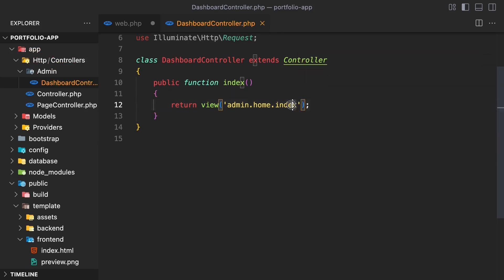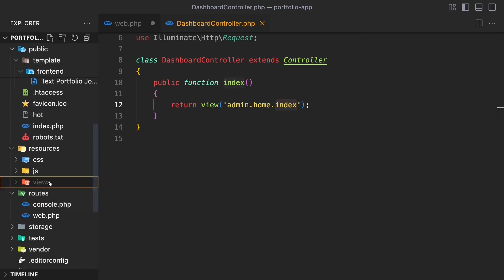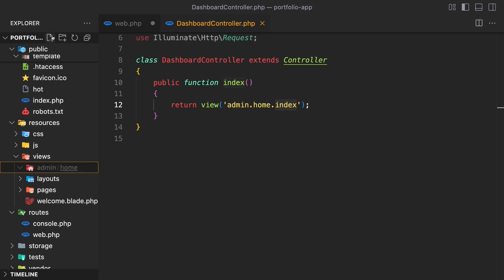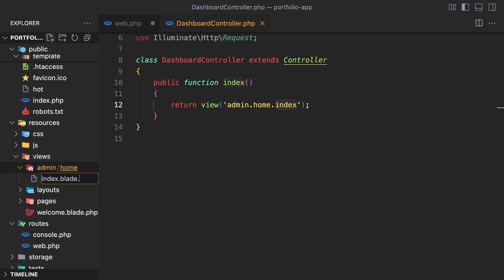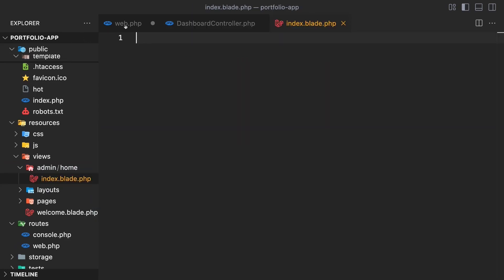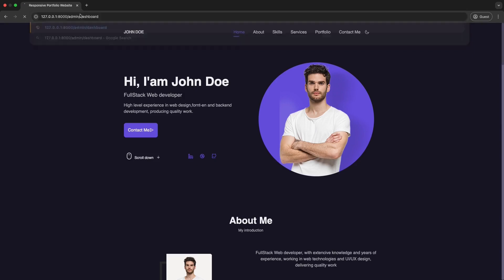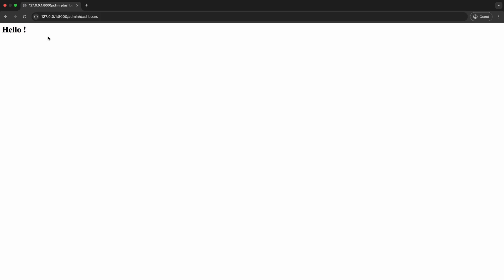We haven't created the admin/home directory yet. Go to resources/views, create a folder called admin, inside admin create a folder called home, and inside home create a file called index.blade.php. In this file, add a hello message. Now when we visit the /admin/dashboard URL, you can see the admin page with the hello message.